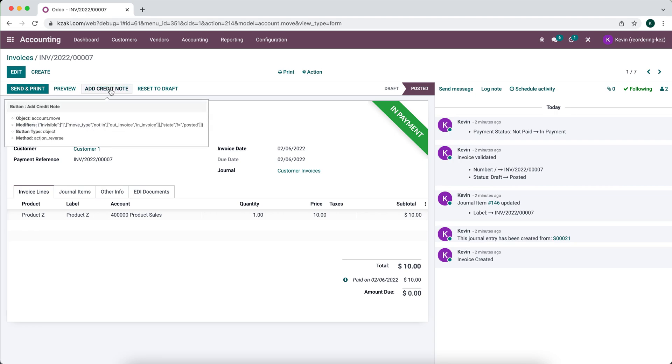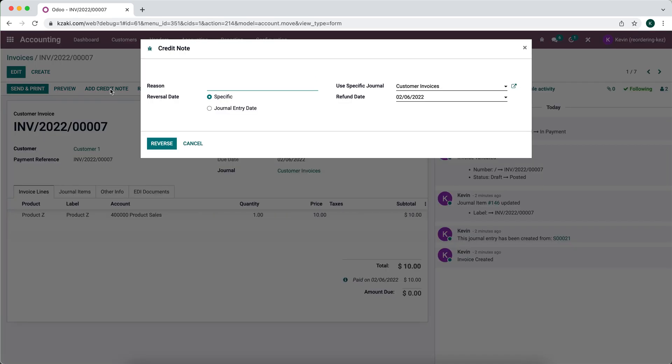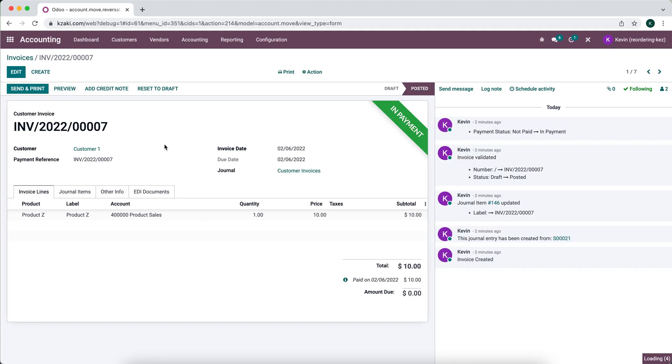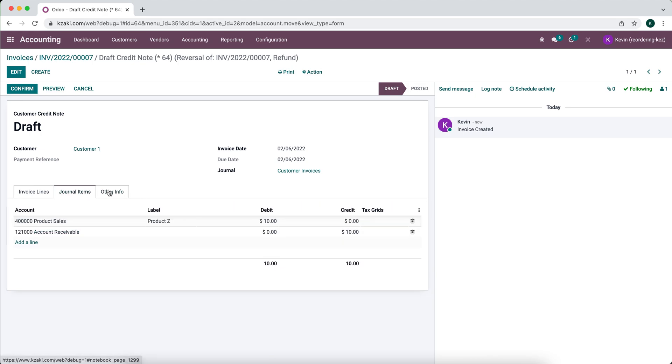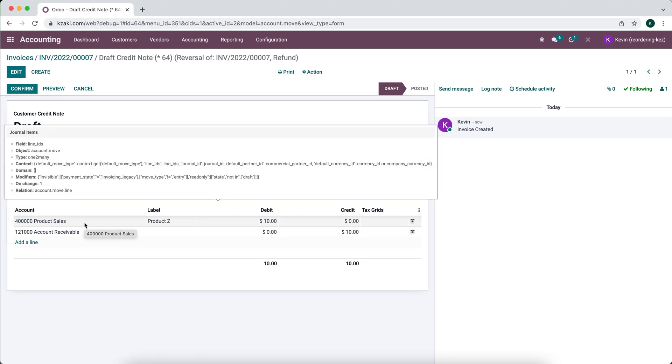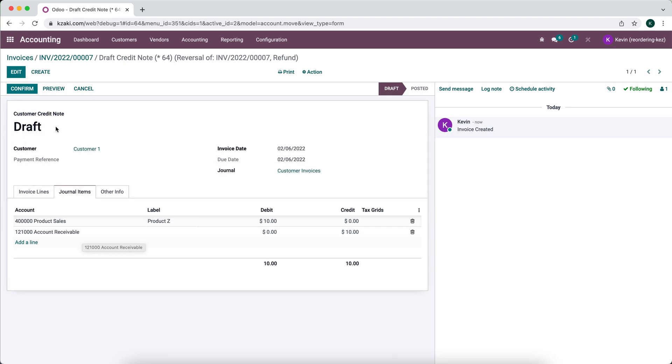Now we're going to add a credit note. We're going to refund the customer, so we're going to add a credit note. You can have some more specific details here if you'd like, going to go into our customer invoices journal, and we're going to reverse this entry. Now you'll see the journal items, we're debiting product sales and we're crediting accounts receivable.